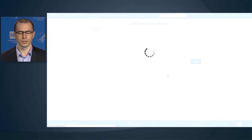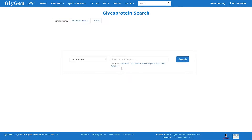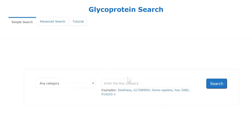By selecting one of these types of molecules, you will be led to a search interface that allows you to search for information about this molecule by different types of information — for example, diseases, different names of these molecules, or other information.